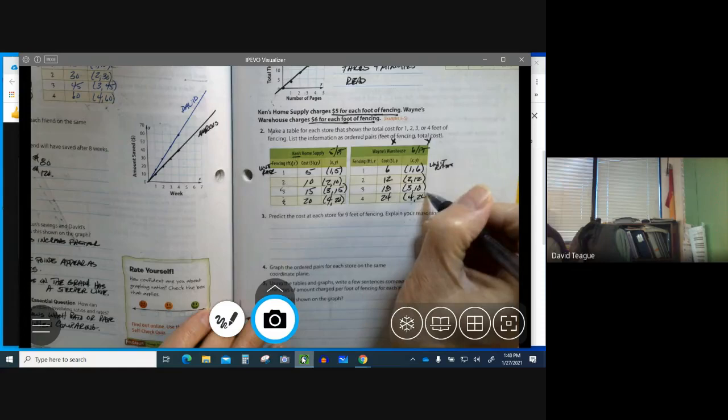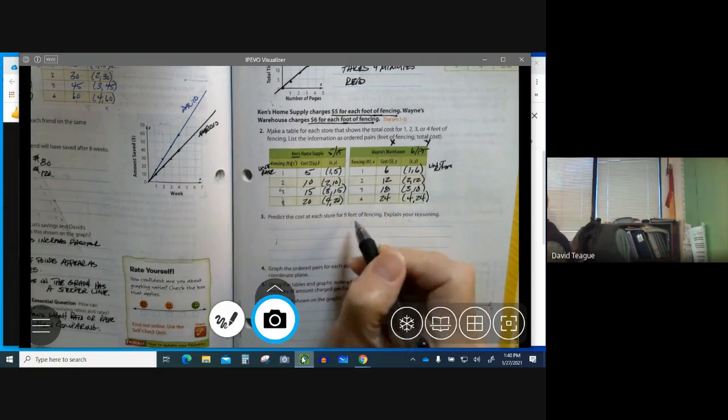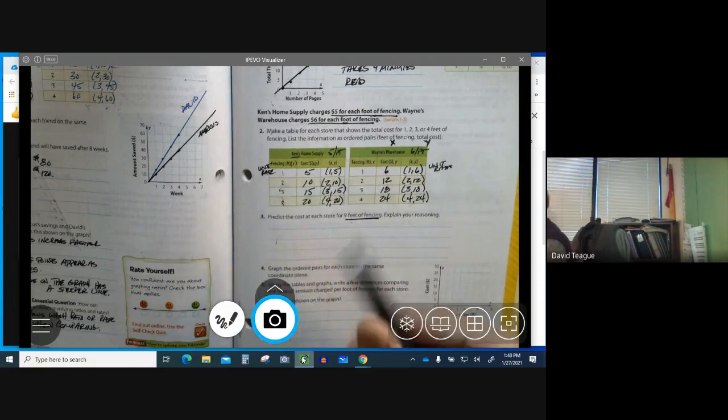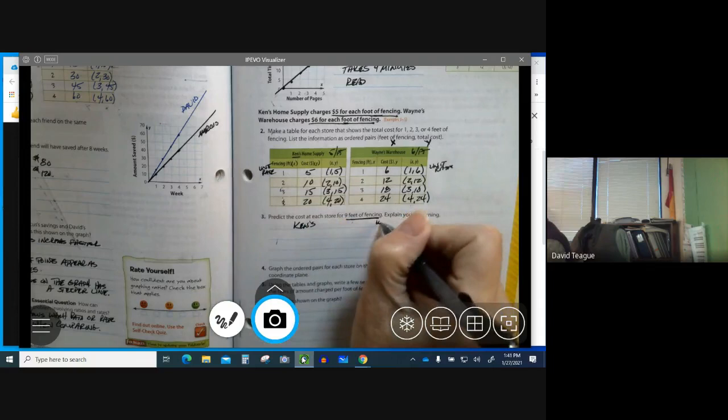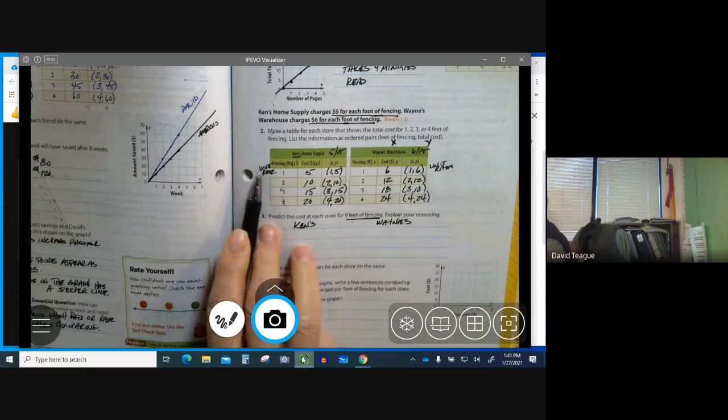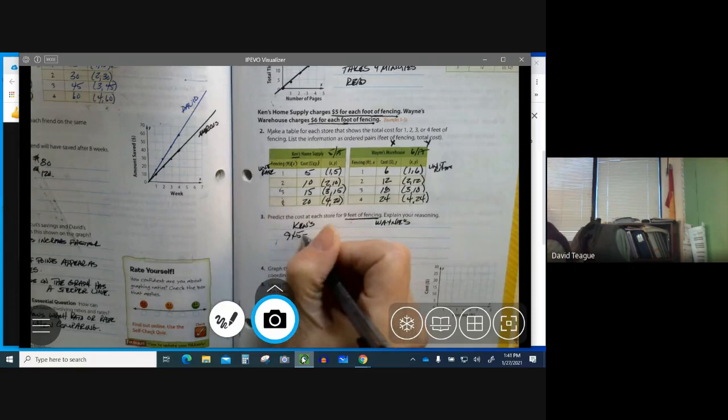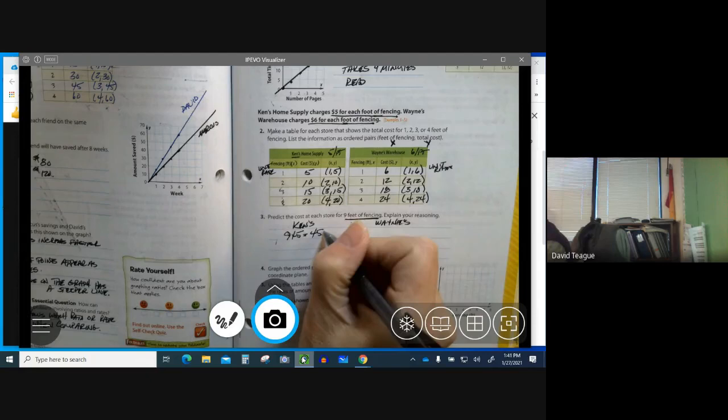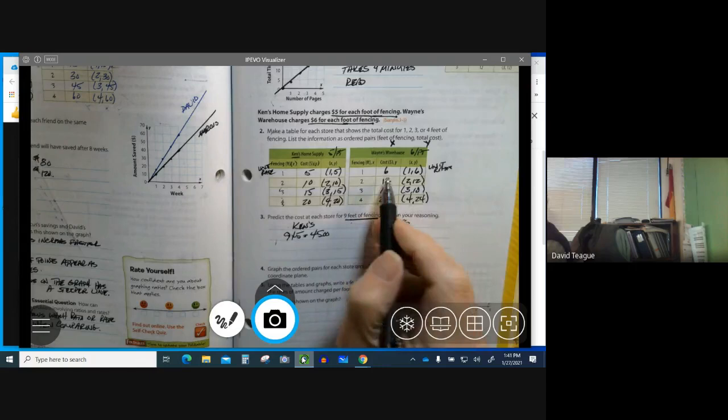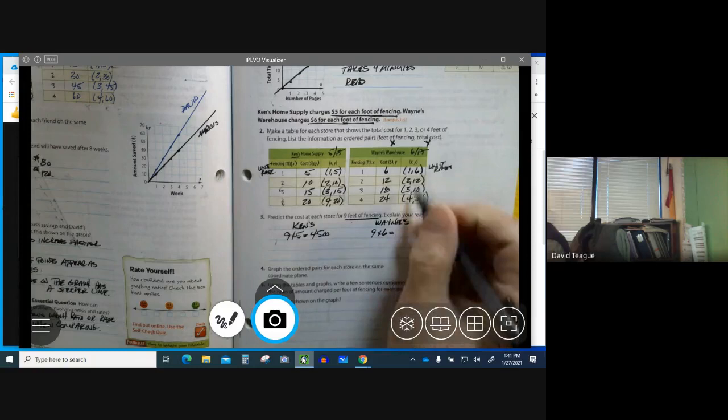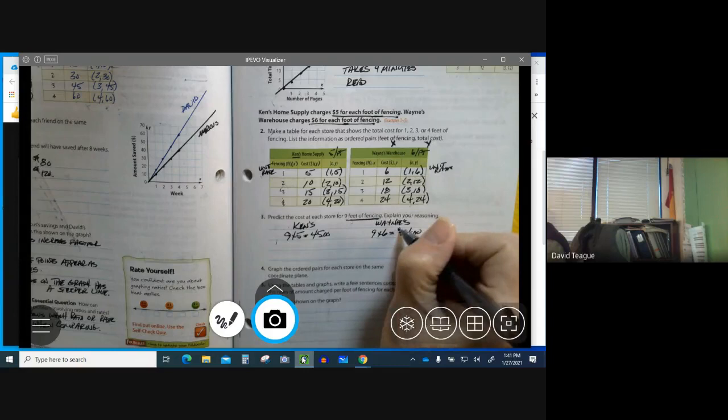Now I'm going to go over to Wayne's. If I have 2 feet, it's $6 for 1 foot, so this is 12. My ordered pair is 2,12. 3 times 6 is 18. My ordered pair is 3,18. And 4 feet of fencing times 6 is 24, so my ordered pair is 4,24. It says predict the cost of each store for 9 feet of fencing. Explain your reasoning. Let's say this is Ken's and this is Wayne's. We know our unit rate for Ken's is 1, 1 foot is $5. Well, if I'm doing 9 feet, that'll be 9 times 5, which is equal to 45. So it's $45 for 9 feet. And for Wayne's, the same thing. My unit rate is 6, so it's going to be 9 times 6. So my cost for 9 feet is going to be $54.